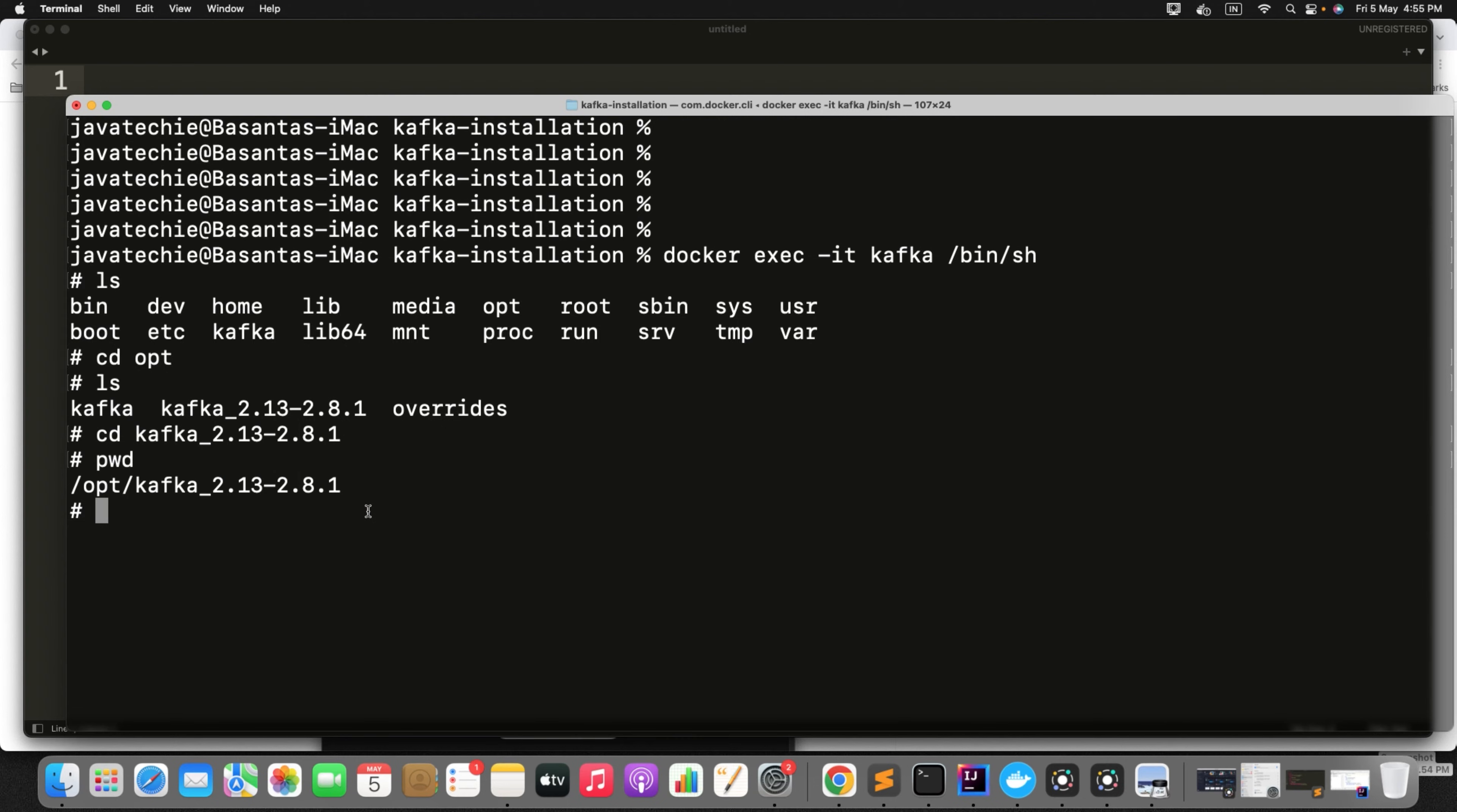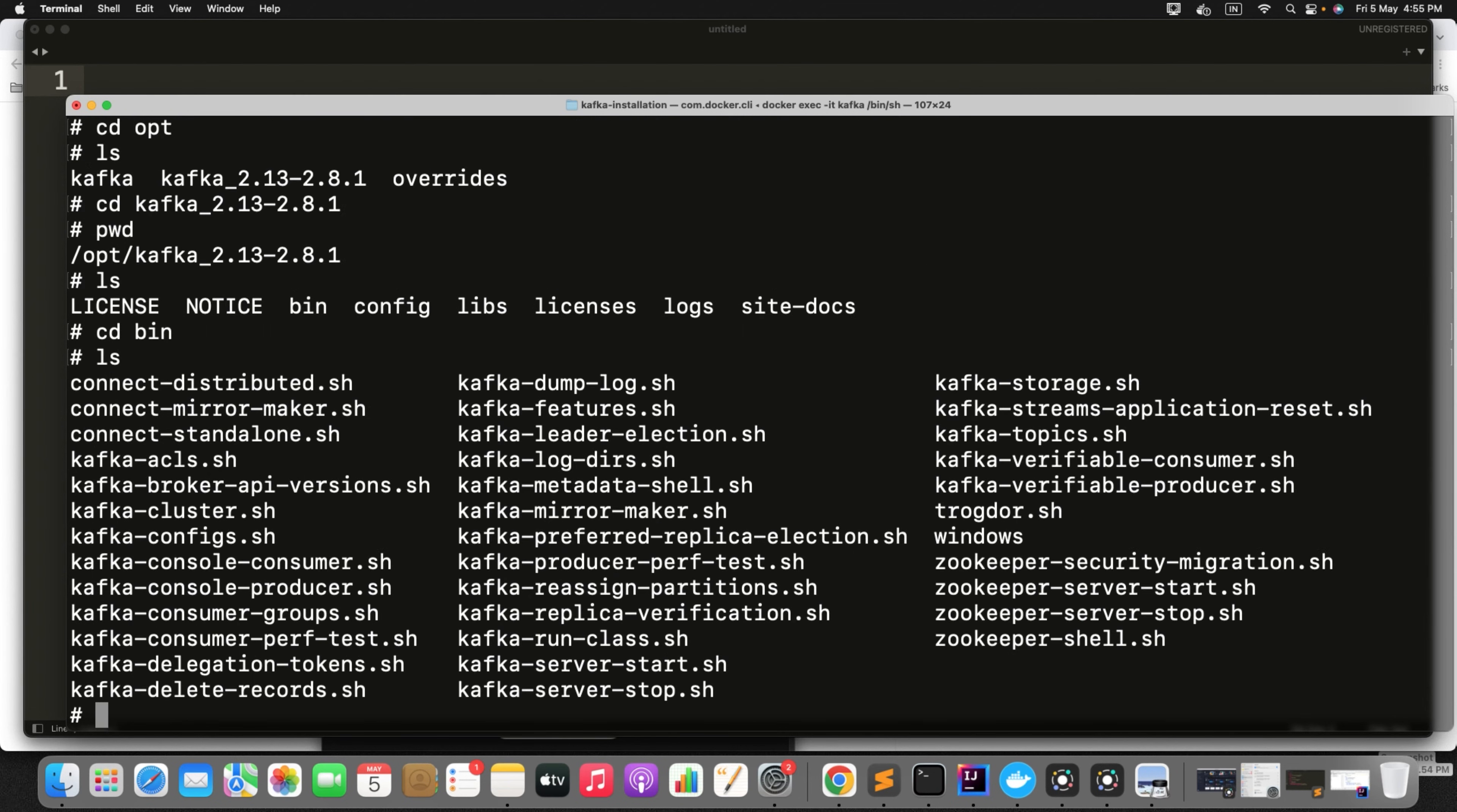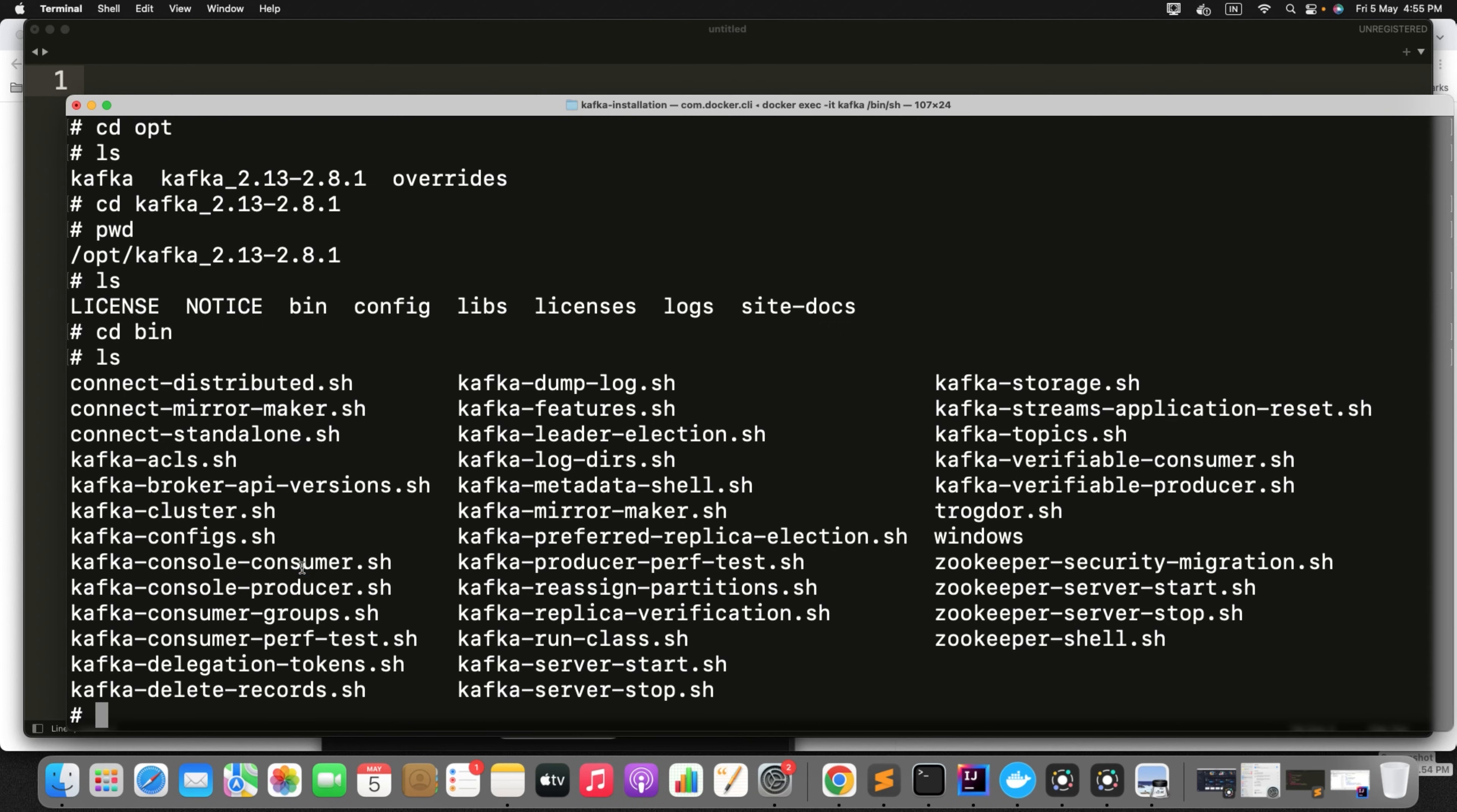Now inside the bin you will find all the scripts to start the Kafka, to create topics, to produce the messages, to consume messages, everything.